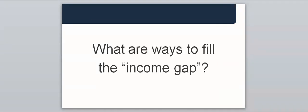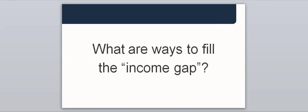Time for a little bit of audience participation. What do you think are some ways to fill the income gap? Thank you for your responses. Here are some common ways to fill the income gap. They may include continued working, tapping into savings, taking required minimum distributions from your qualified accounts, liquidating assets or possessions, or you could purchase a commercial annuity.